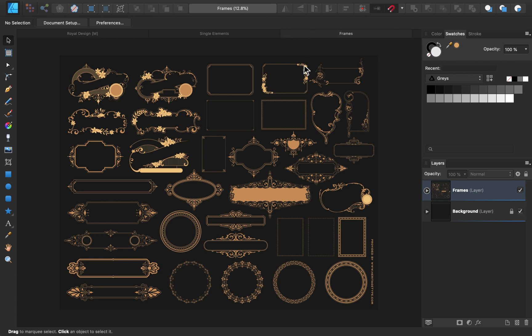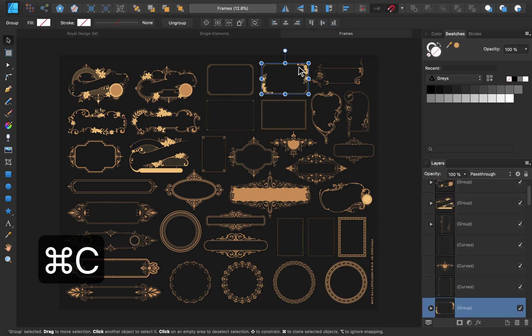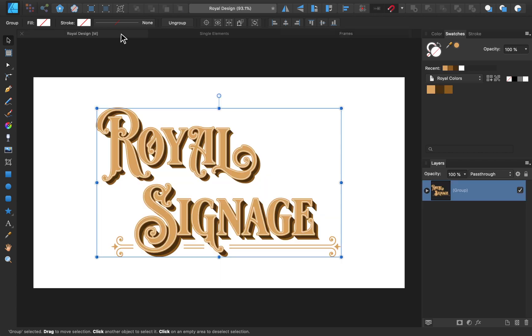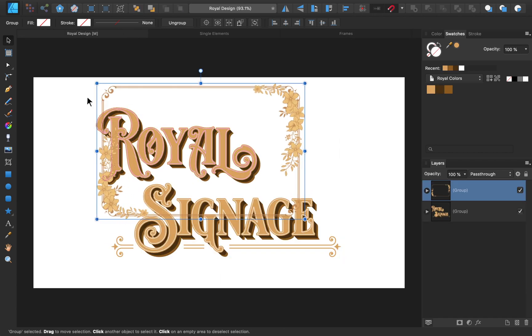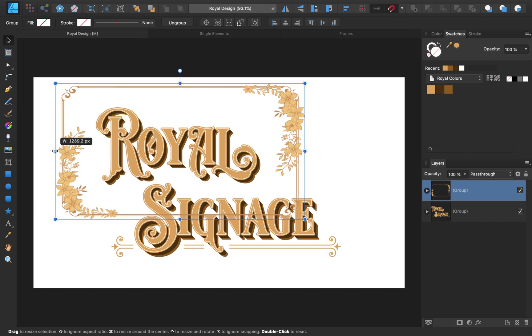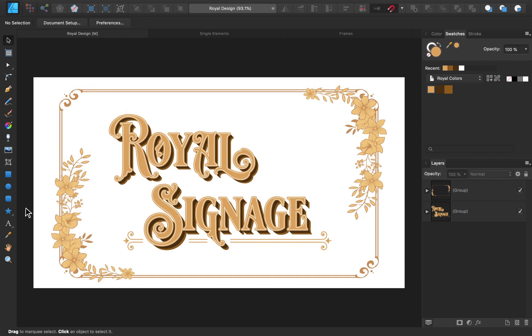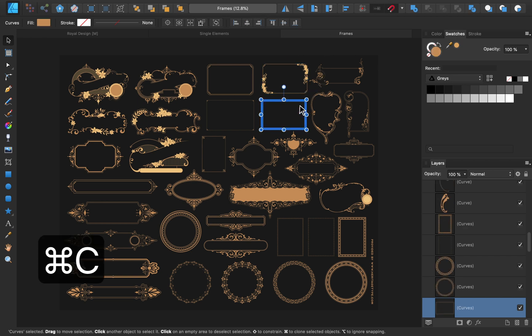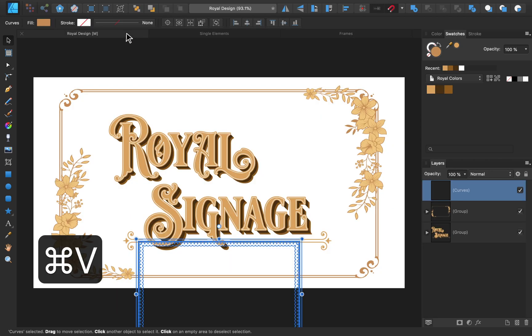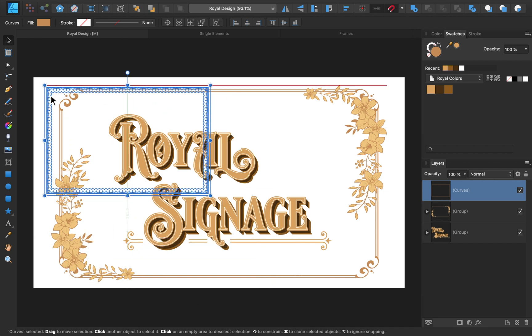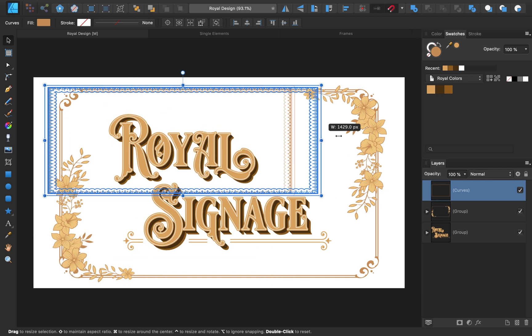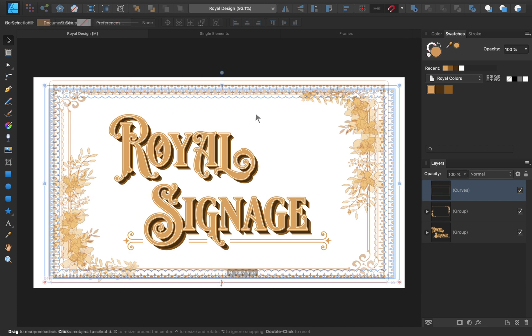I like how this flower frame looks, so I'm going to bring it over to our main design. And then resize and position everything so that it fits in our document. I think that looks pretty good, but it still looks a little empty to me. So I'm going to bring over a second frame, and then resize and position everything. That looks great! I think we're really close to being done!